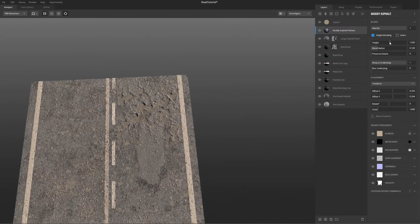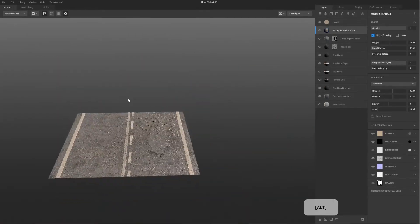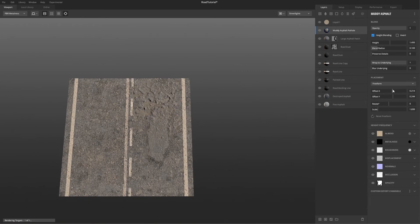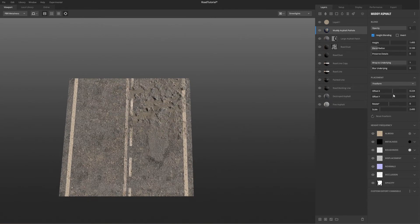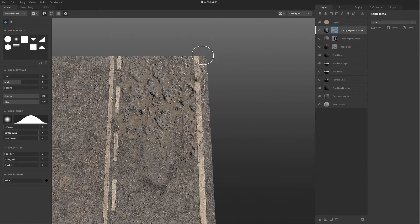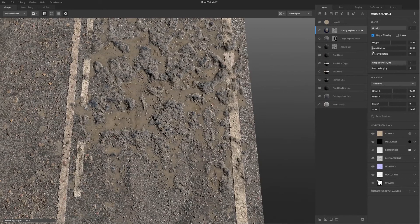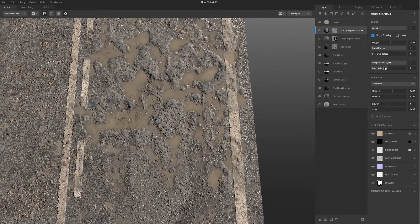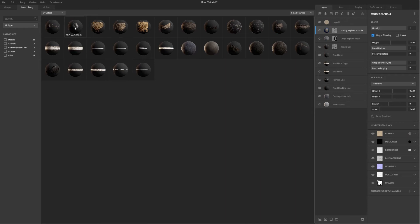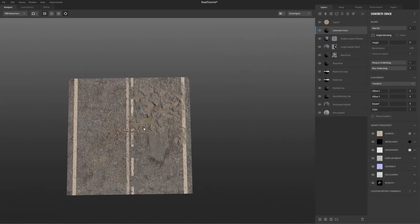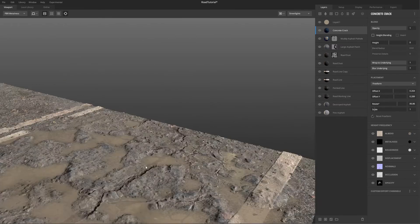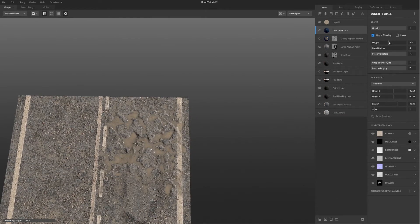I also added some liquids to the road so it seemed like it had rained or was raining — I think it gives a much cooler look. Again it's the same thing: playing with the heights to see how it looks better with the cracks and the little rocks, and I changed the color to a more grayish, muddy color so it fits better with the road colors.